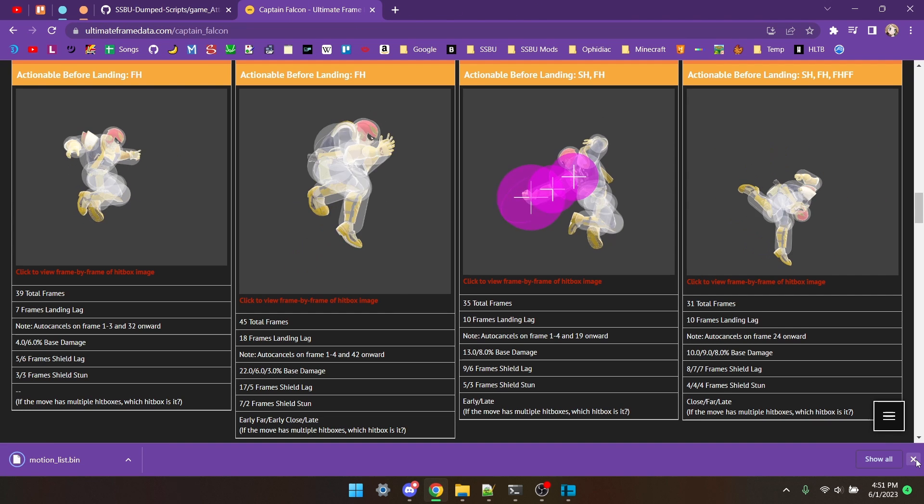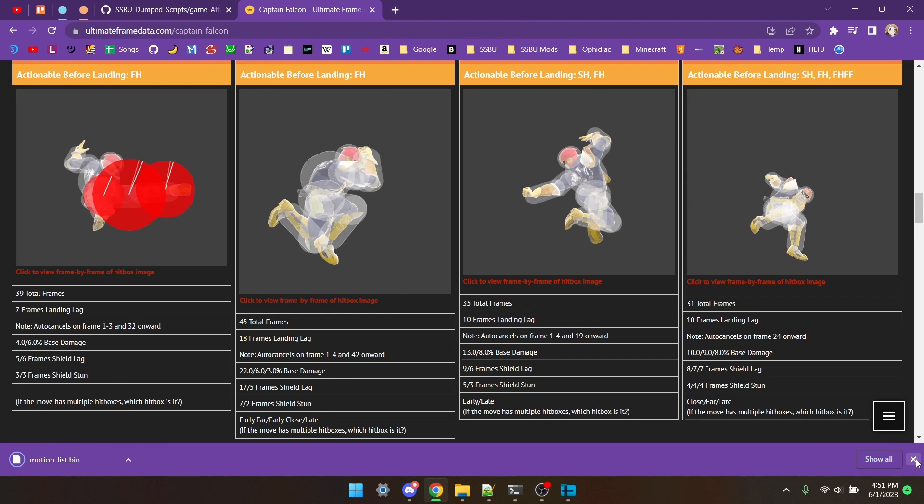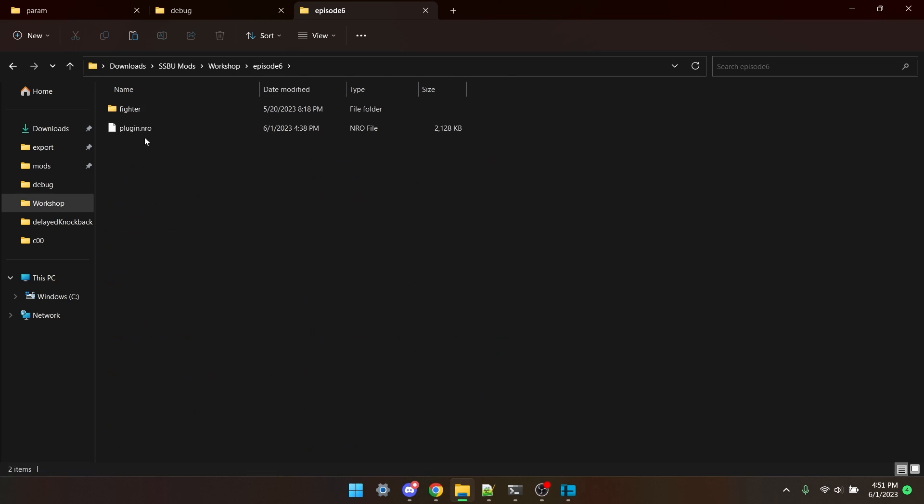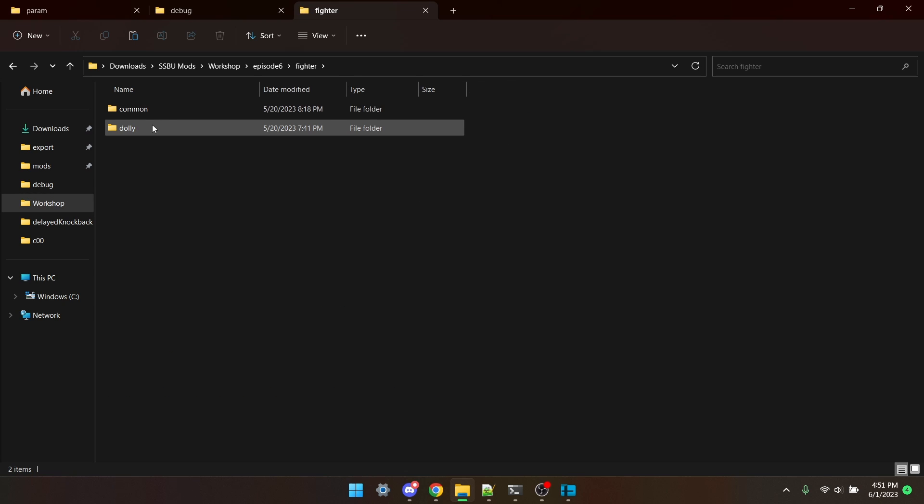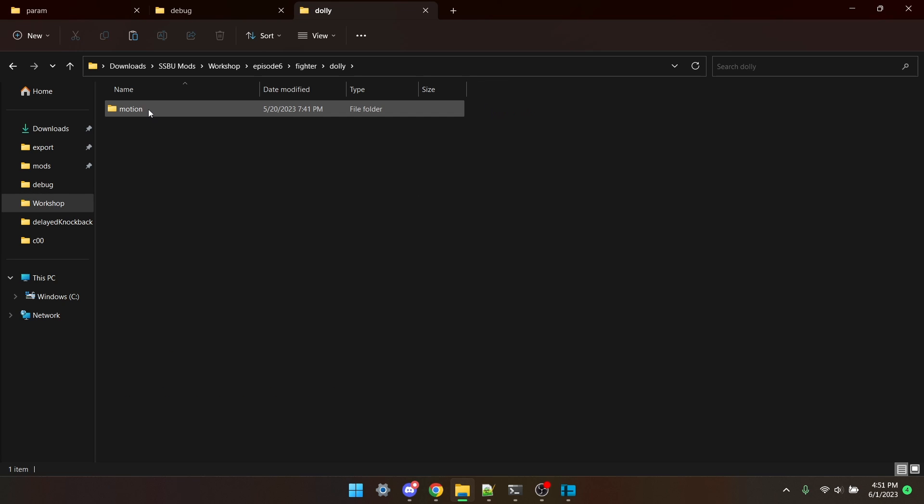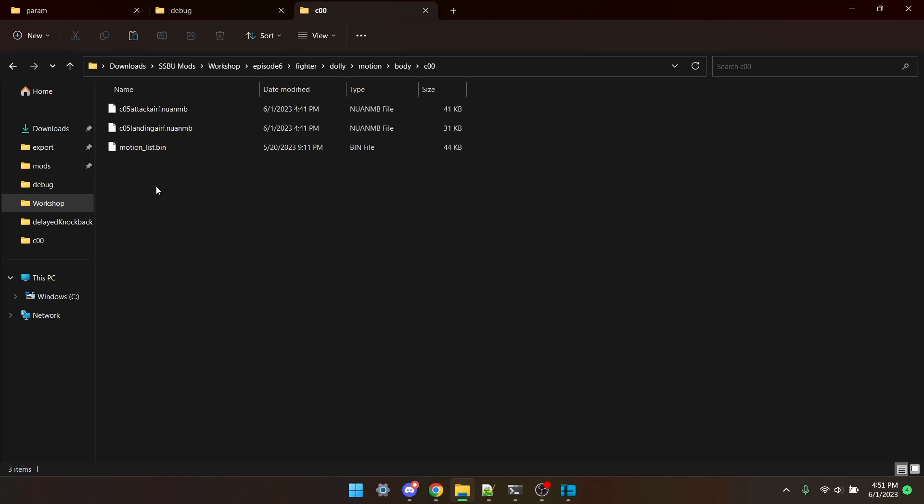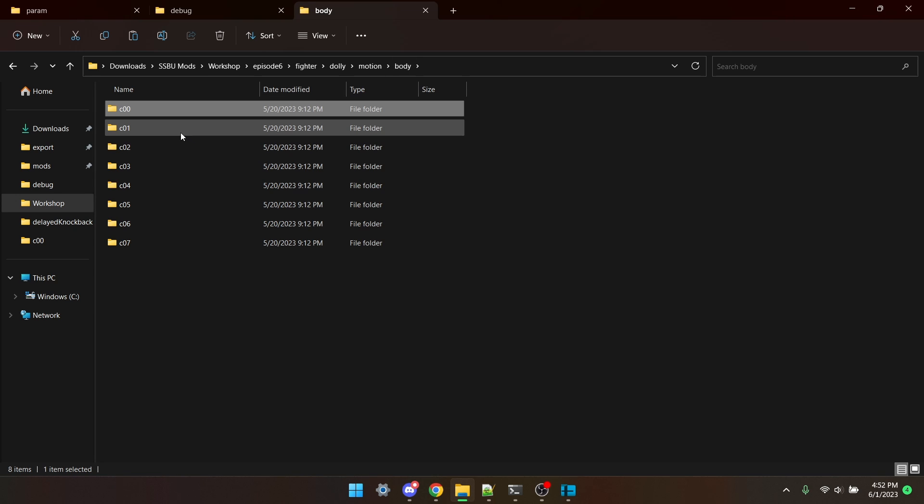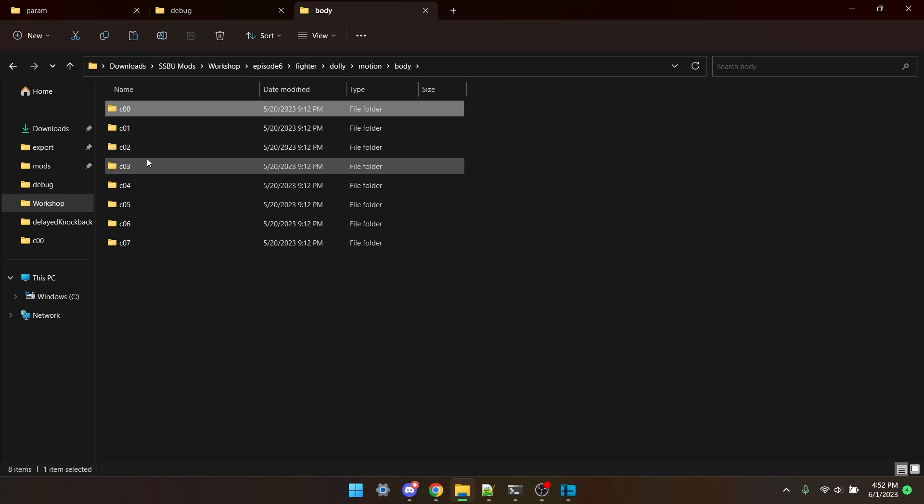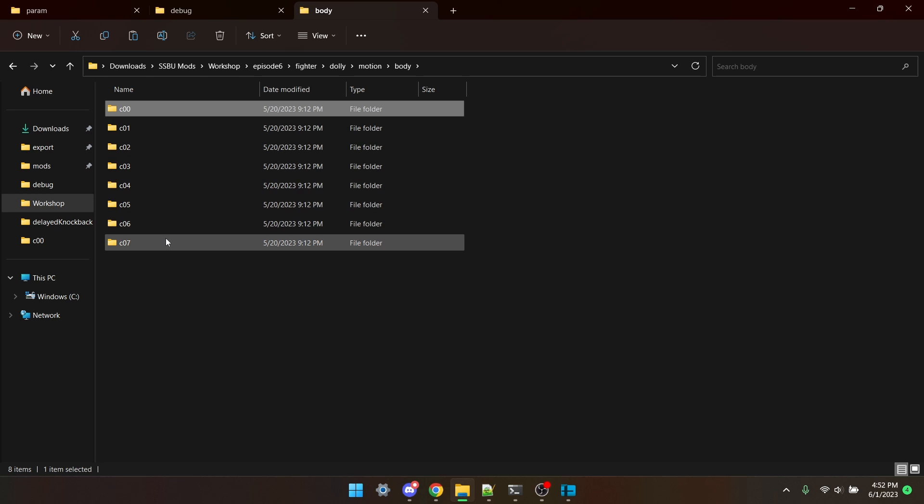I'm going to download that, going to copy it, and then go to Fighter, Dolly, Motion, Body, C00, and paste it into this folder. Now, you also need to paste it into C01, C02, C03, C04, C05, C06, and C07.